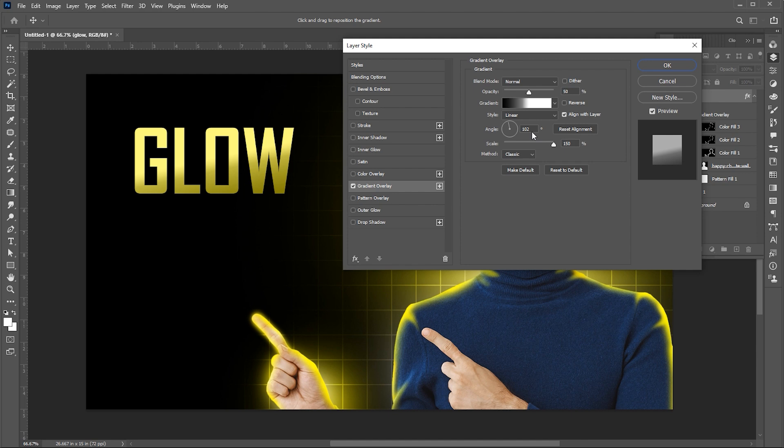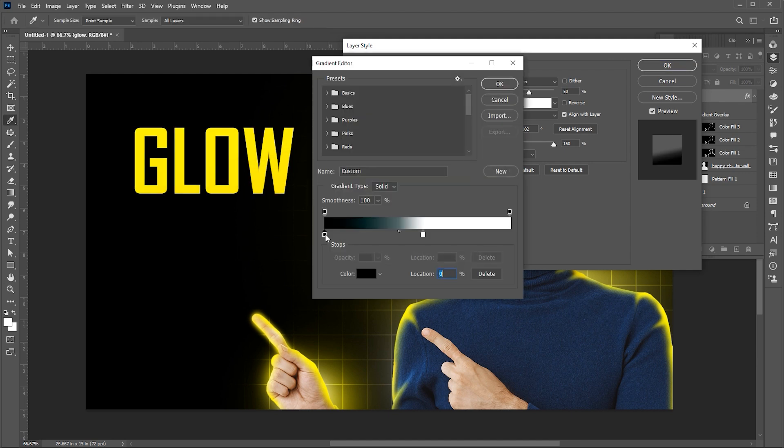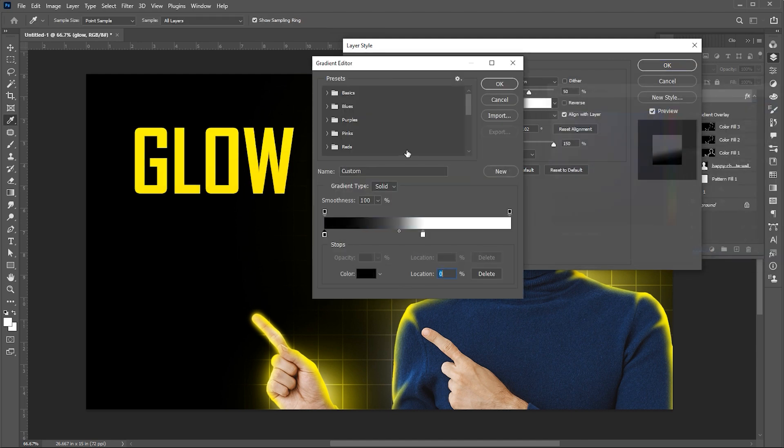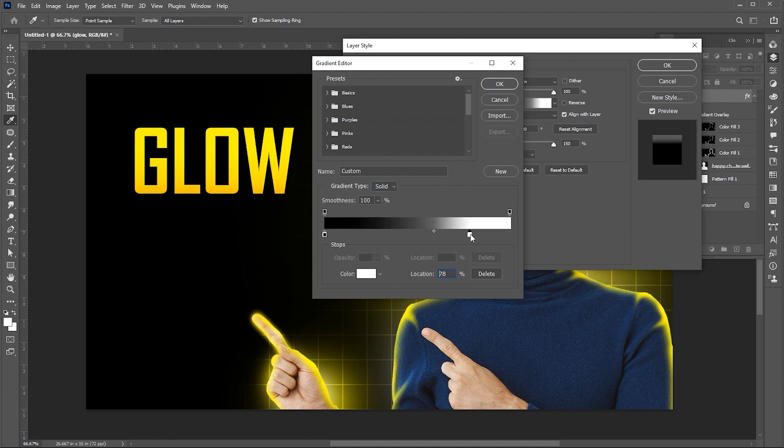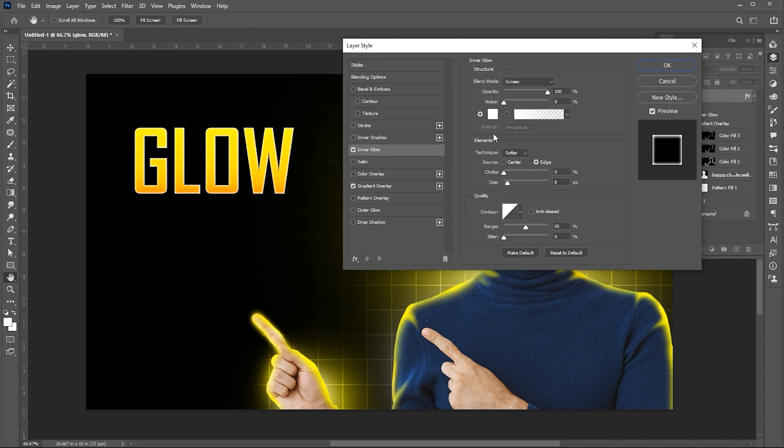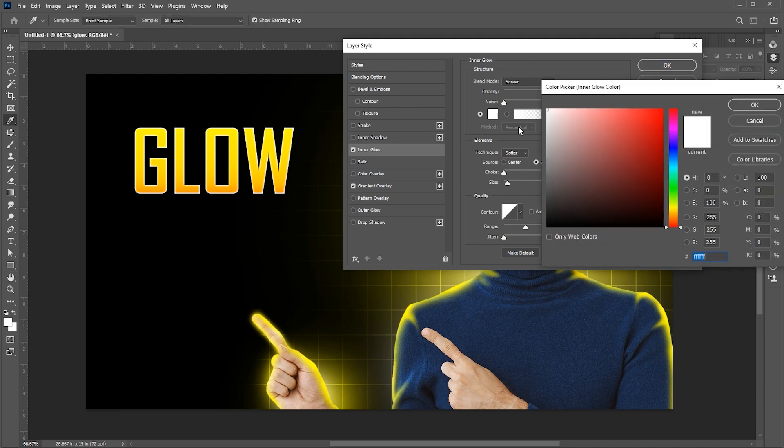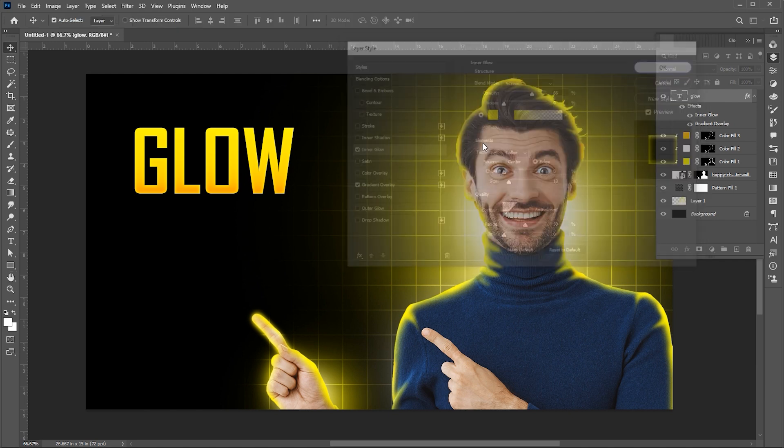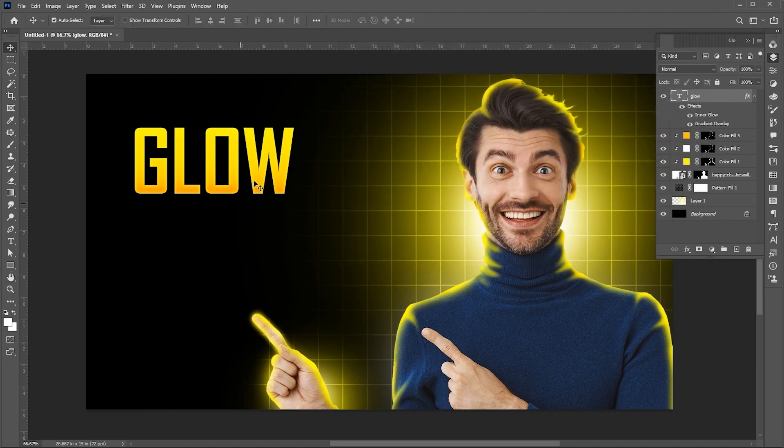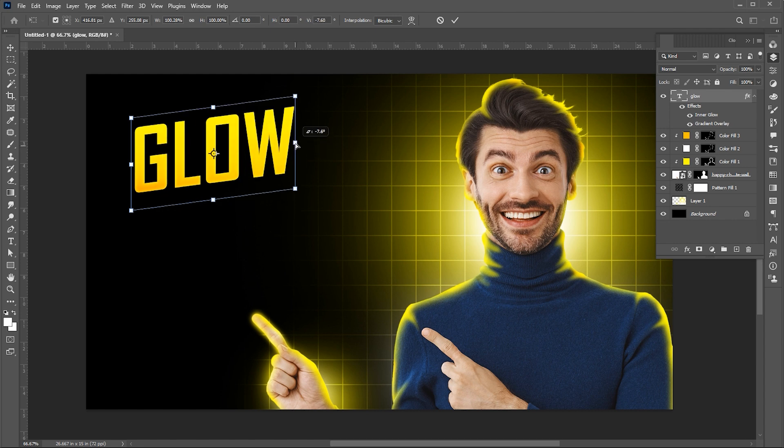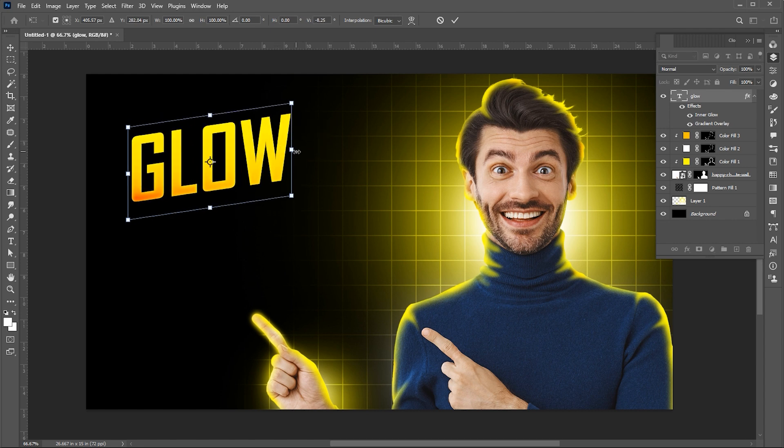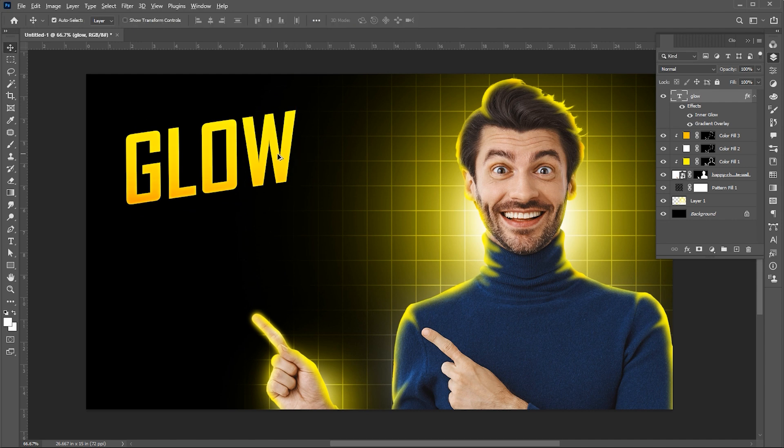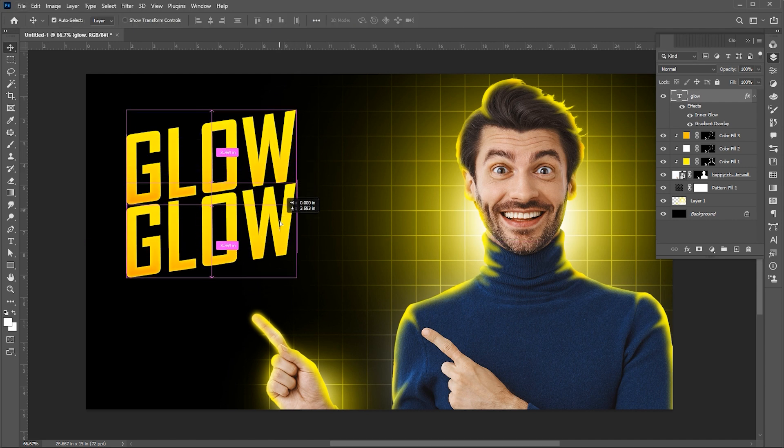Press Ctrl plus T. Hold the Ctrl button and drag it up. Hold the Alt button to create a copy of it.